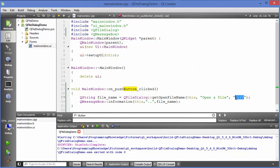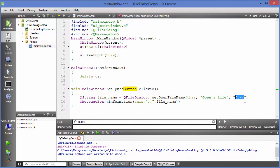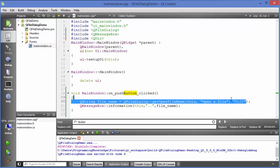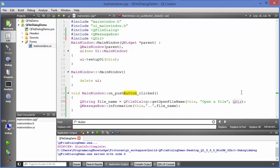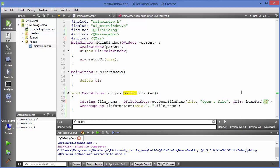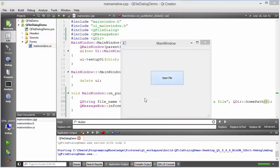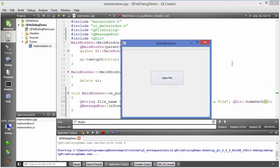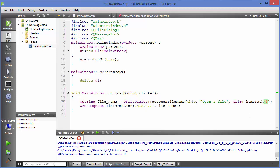A second way to provide the home directory is to use the QDir class, which we saw in the previous video. Include QDir first, then use QDir::homePath() as the third argument. When you run the app and press the button, it opens the home directory of your computer — in my case, 'Programming Knowledge'. It will still return the chosen file path.